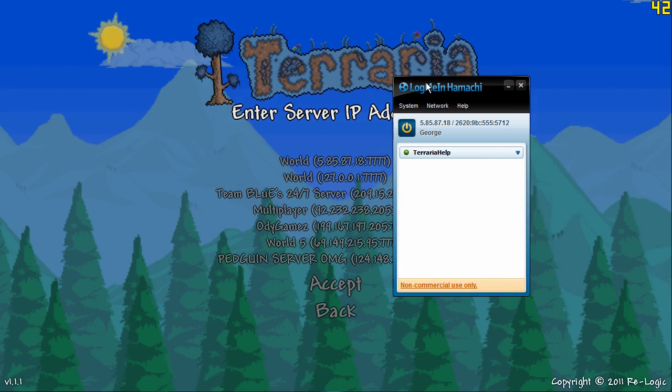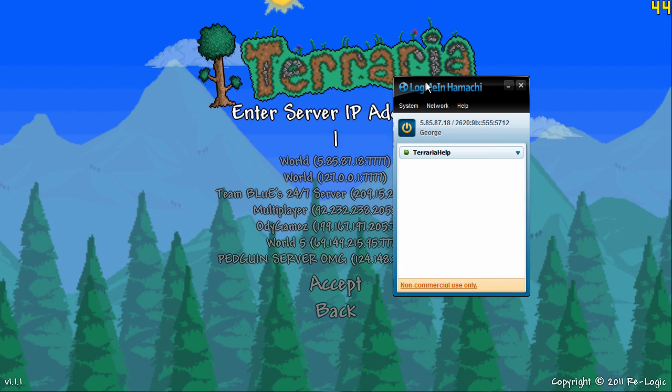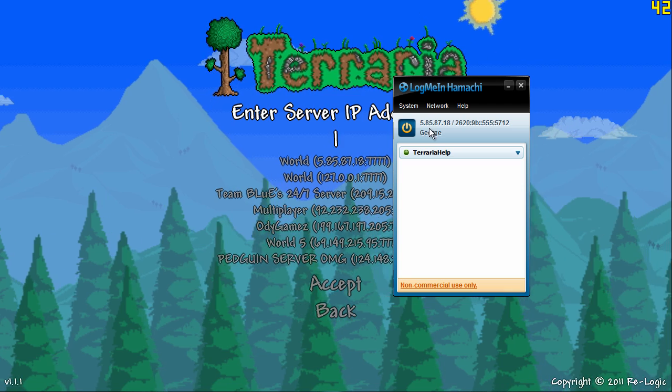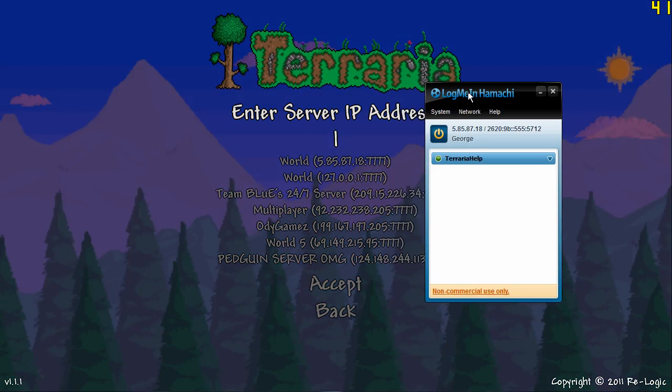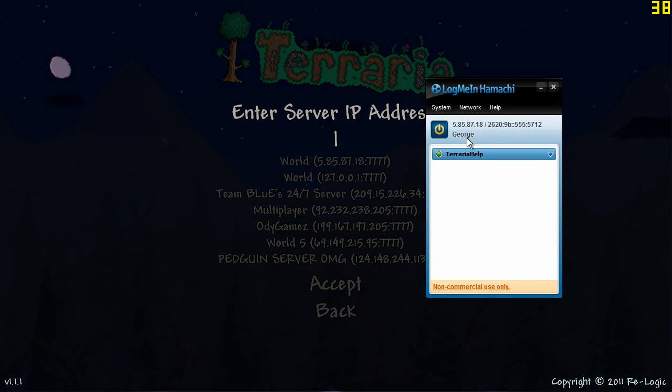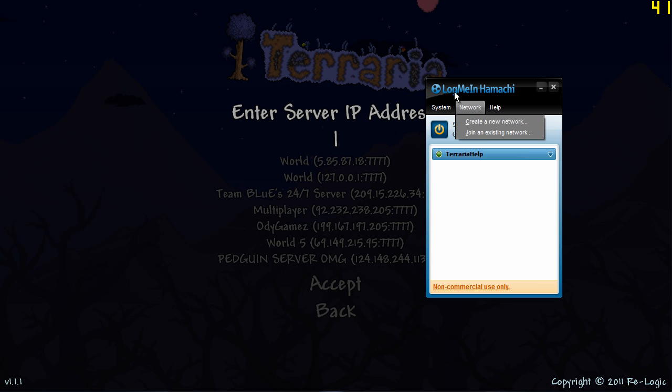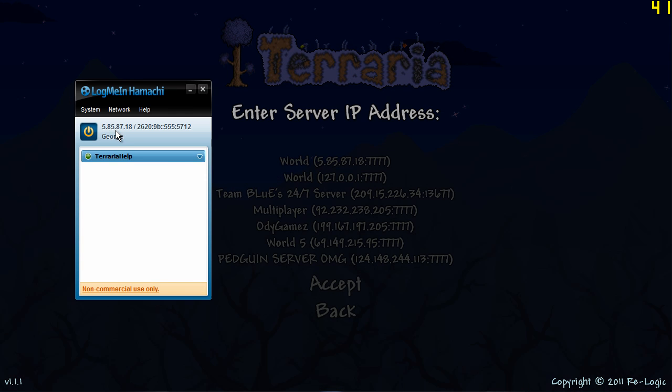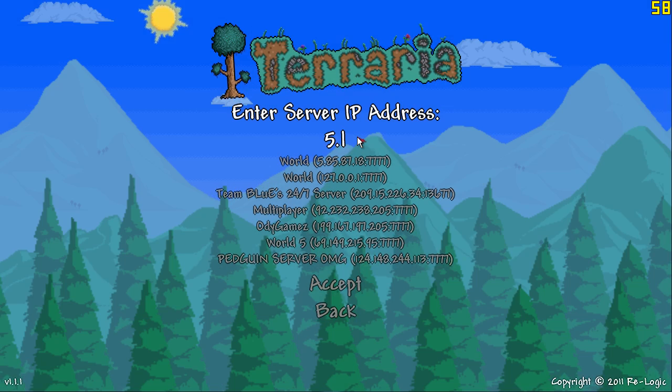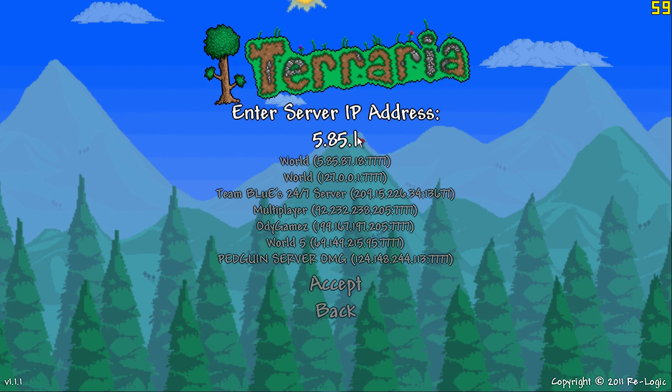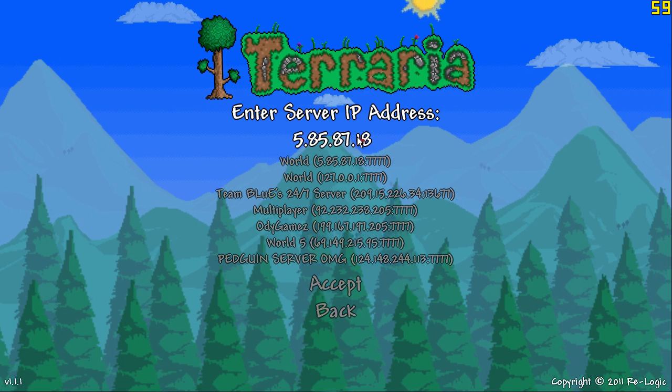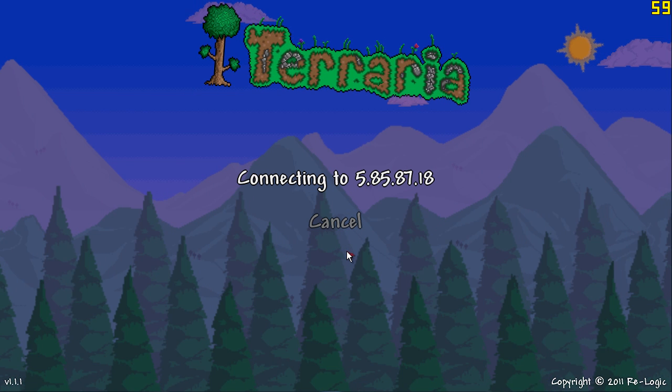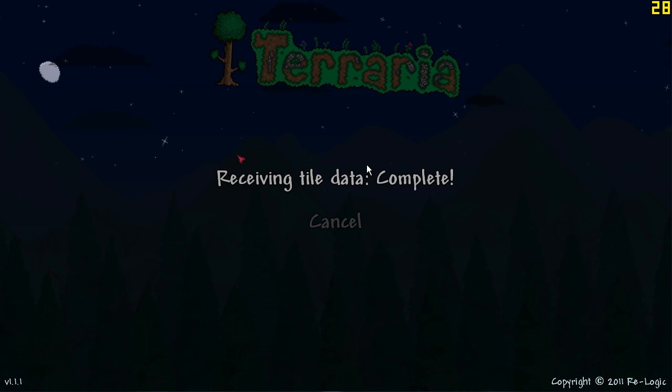So as you can see if people want to join your server you've got to tell them your Hamachi ID if you created the network. So say if I am hosting now I will tell my friends to connect to that. So as you can see it's 5.85.87.18 so 5.85.87.18. The port is default connecting so yeah.